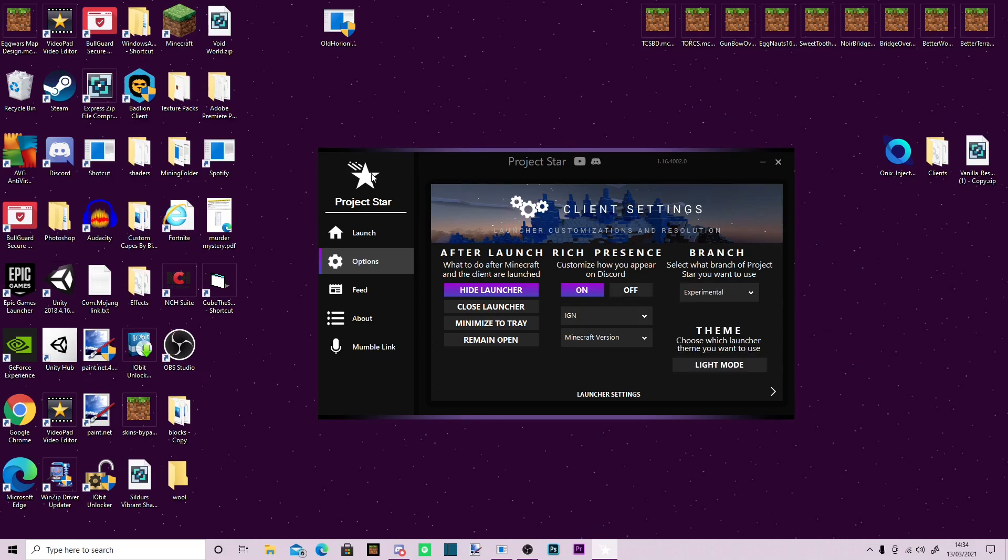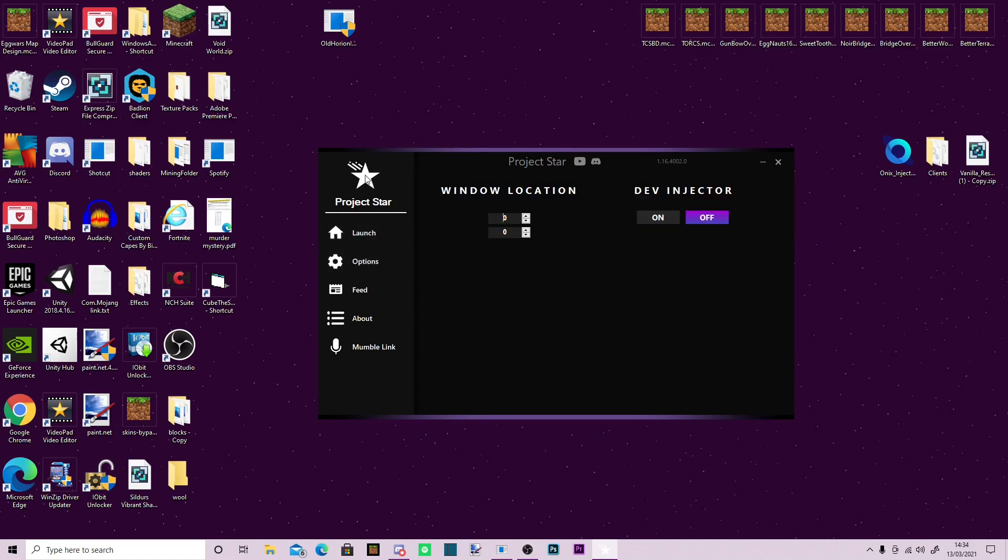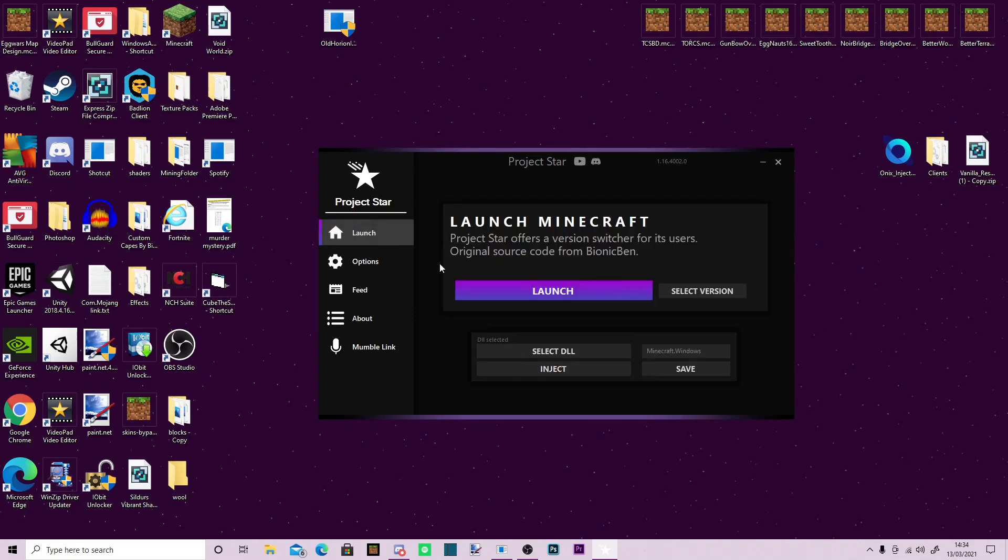Then you press up here on the star. It doesn't appear as a button, the same way it doesn't switch to a little pointer finger. You click on the star, then you can enable Dev Injector, go to launch, and then you can select your DLL.